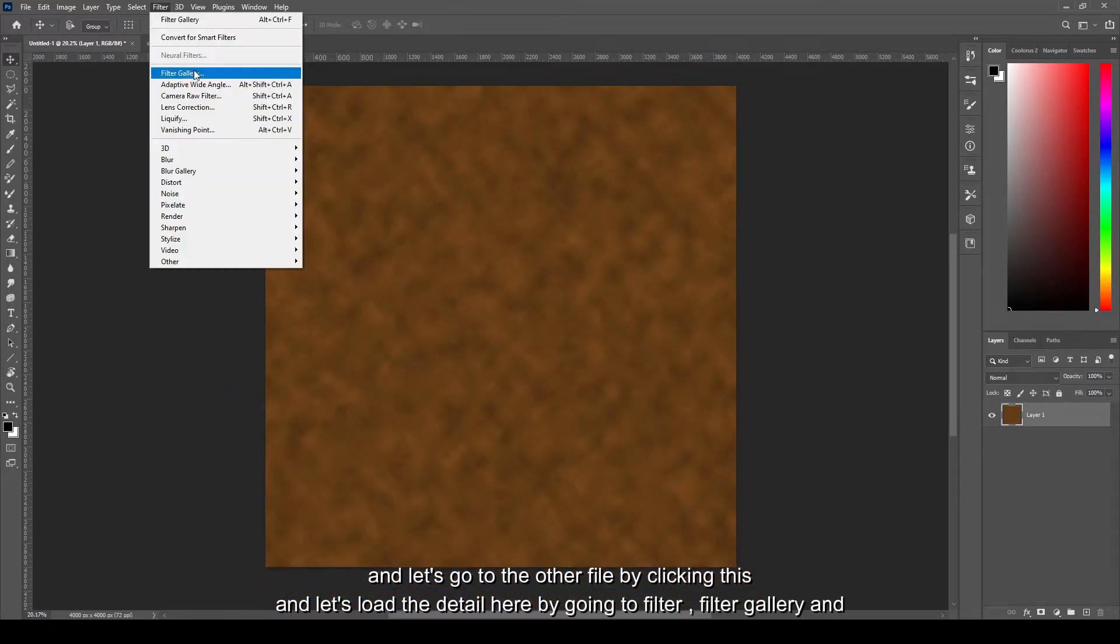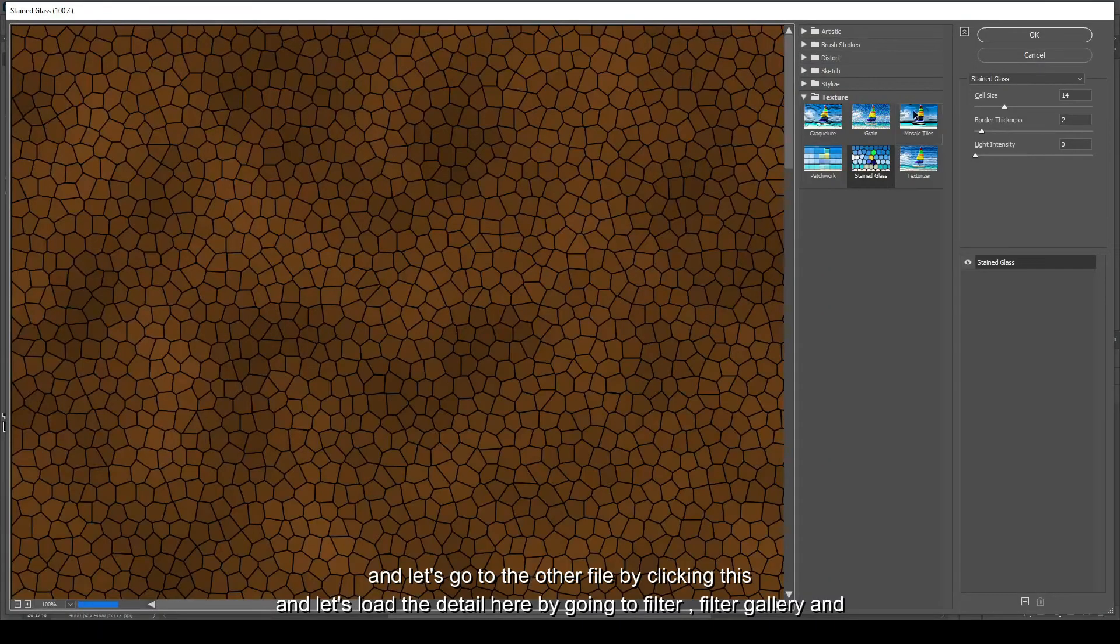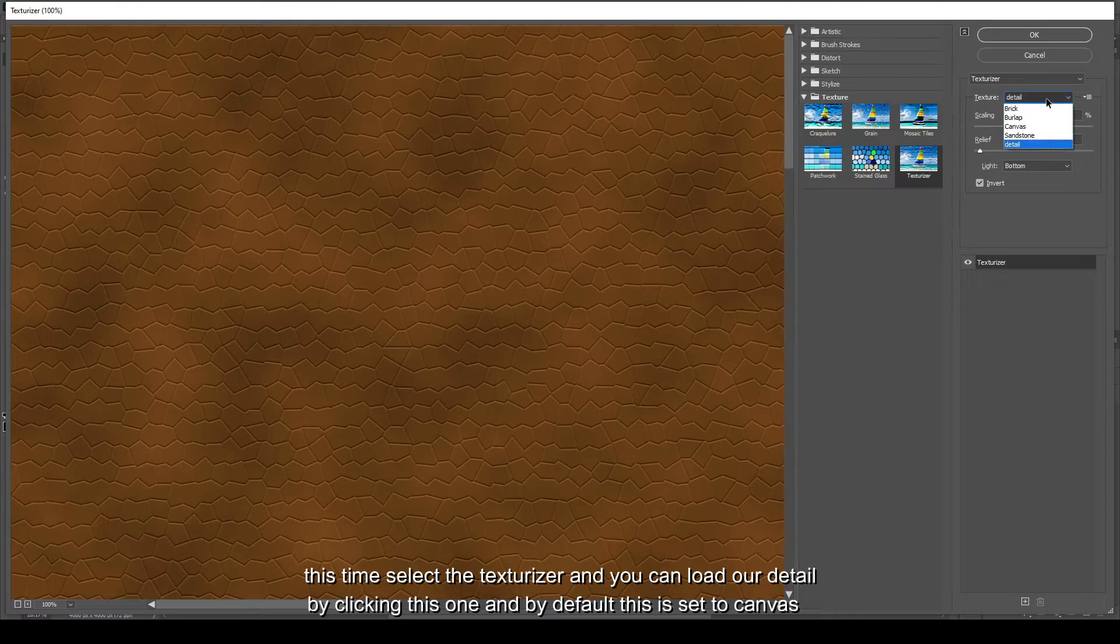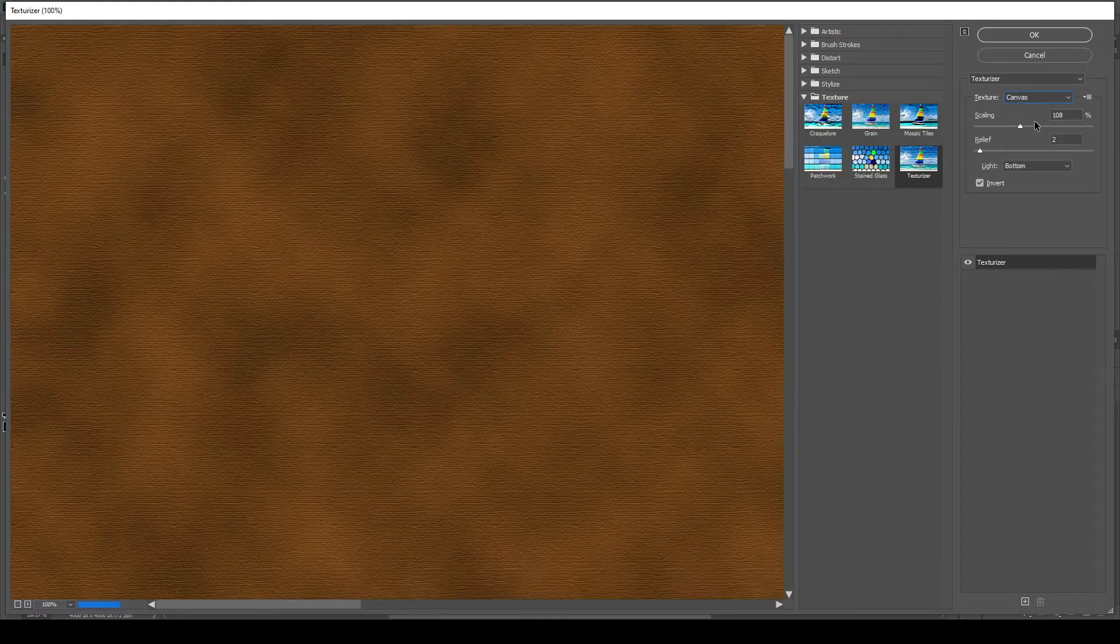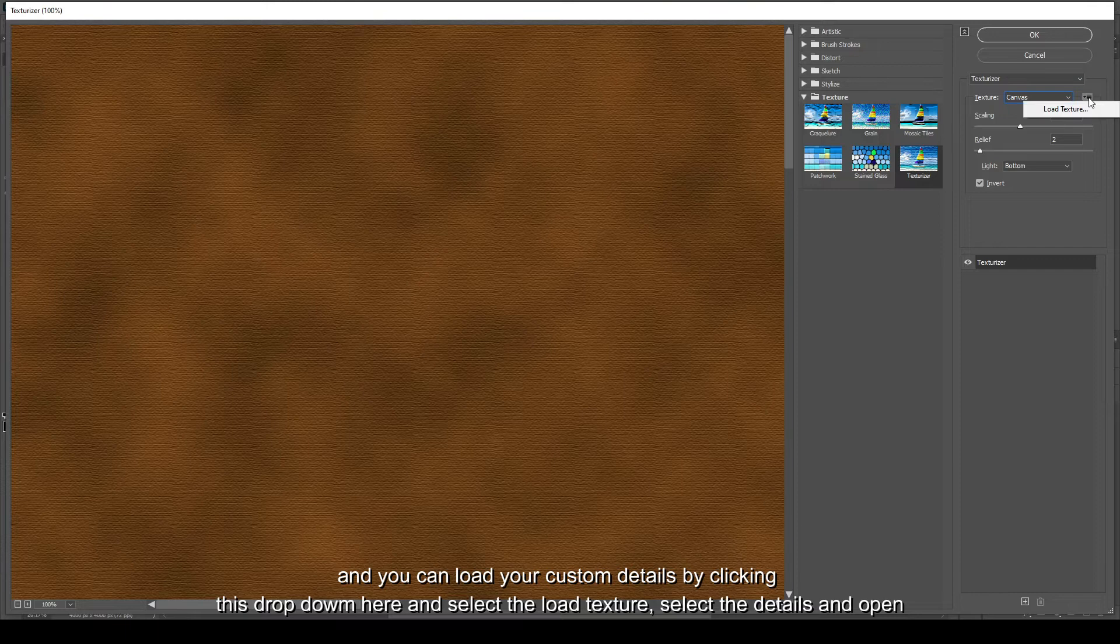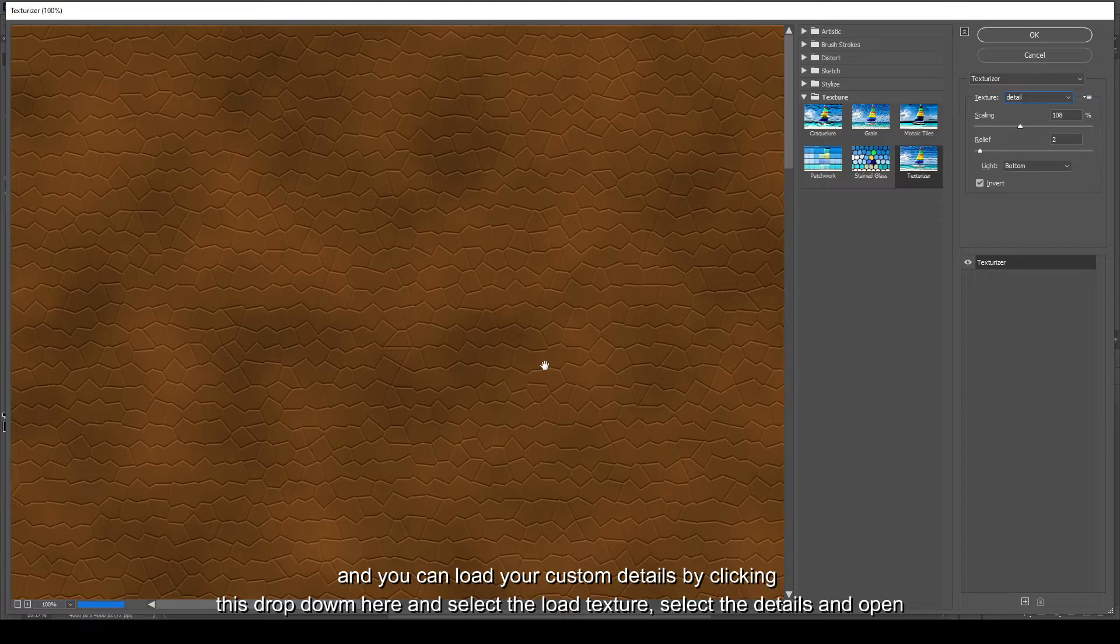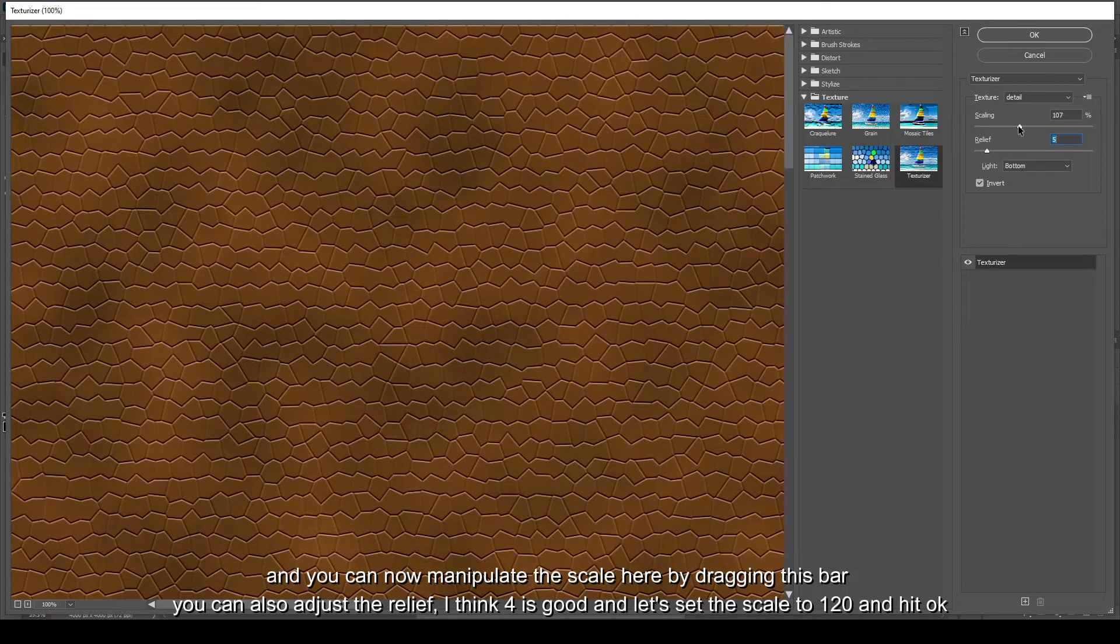And let's load the detail here by going to Filter, Filter Gallery, and this time select the Texturizer. And we can load our detail by clicking this one. By default this is set to canvas and you can load your custom detail by clicking this dropdown here and select Load Texture.